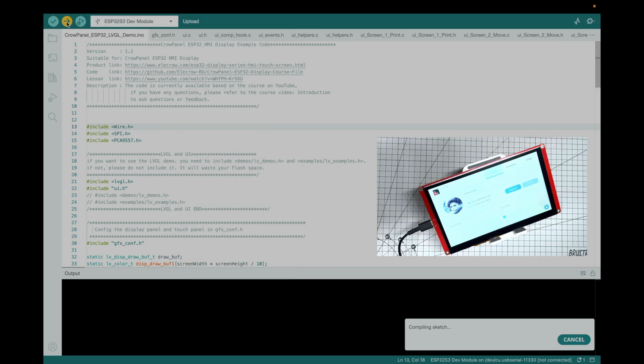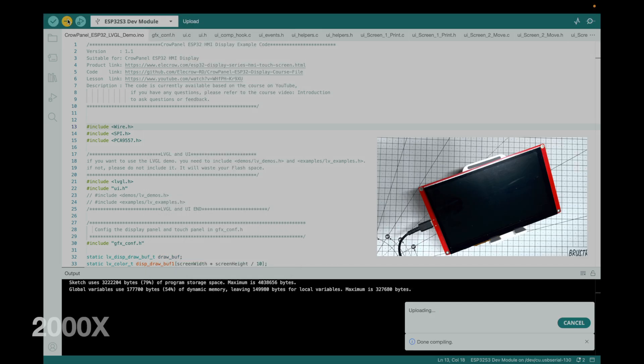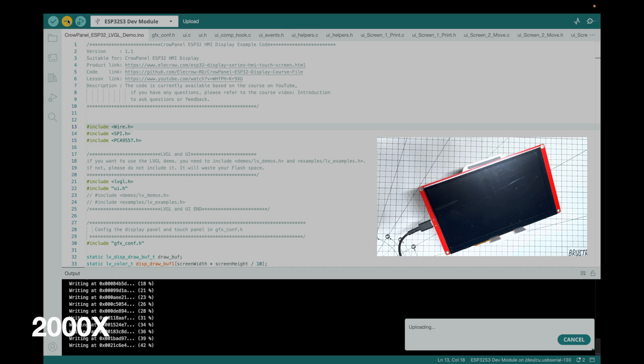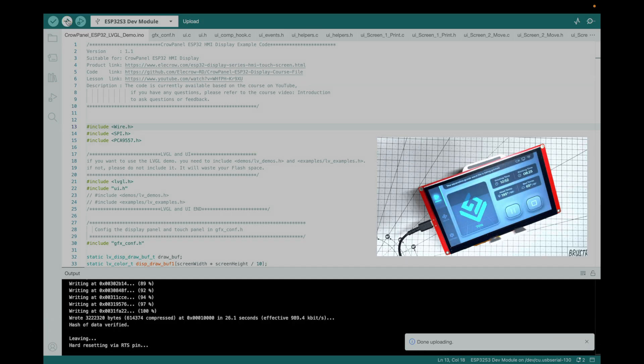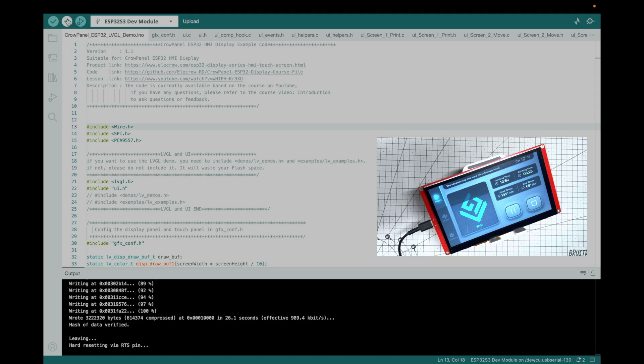Hit Upload, watch the progress bar. Done. If you hit snags, double-check drivers or board settings. Pro tip: enable PSRAM for silky smooth complex UIs.